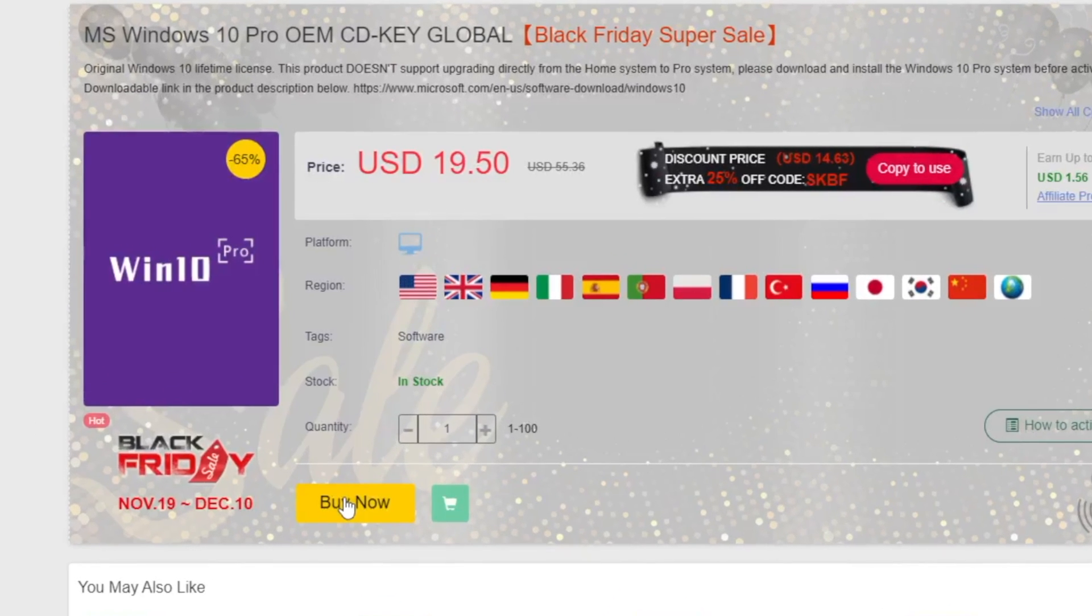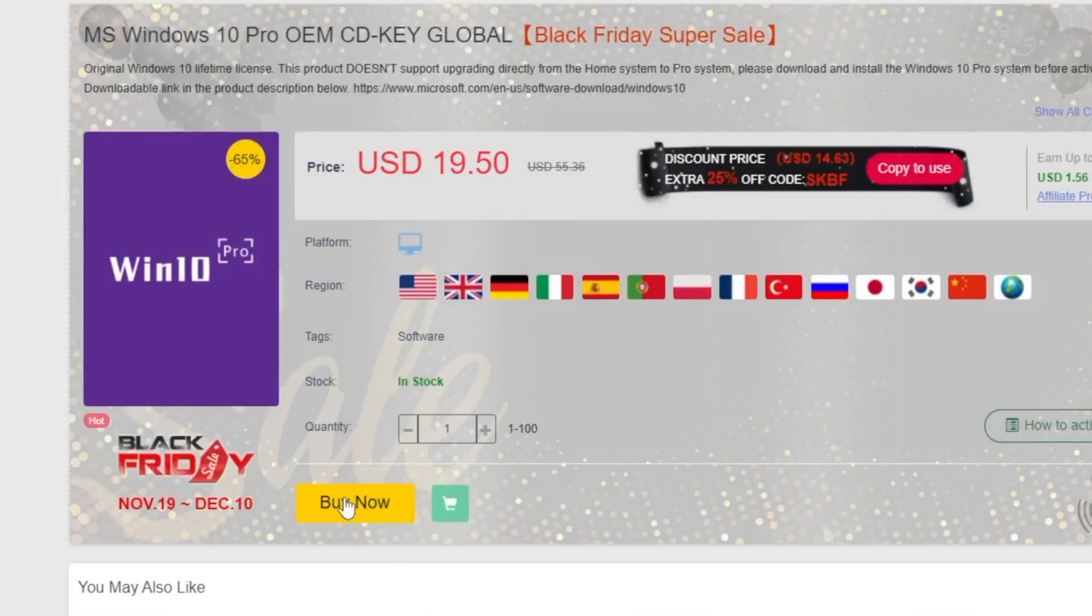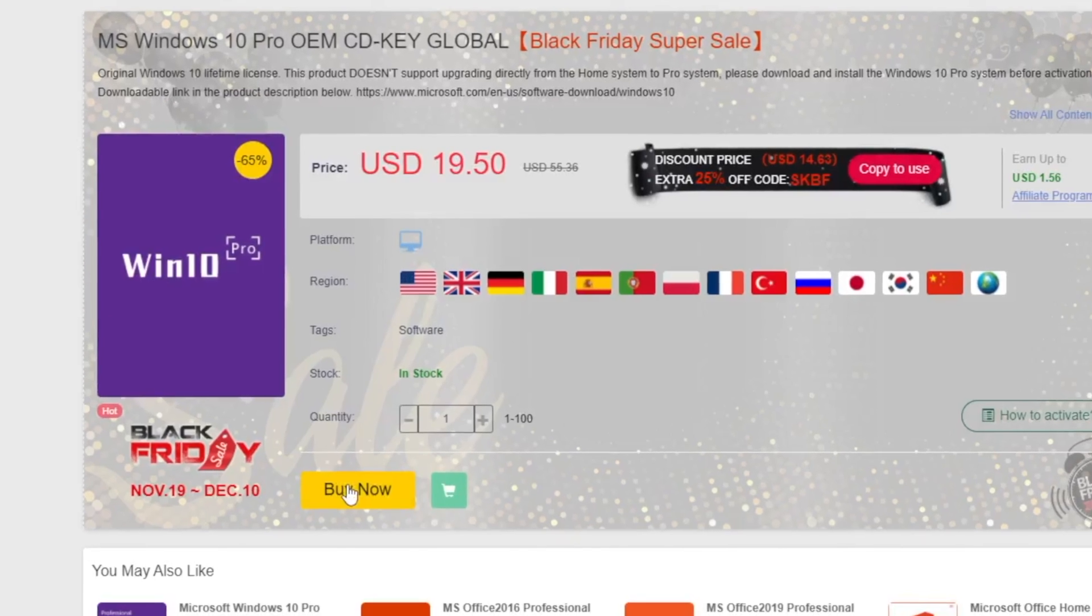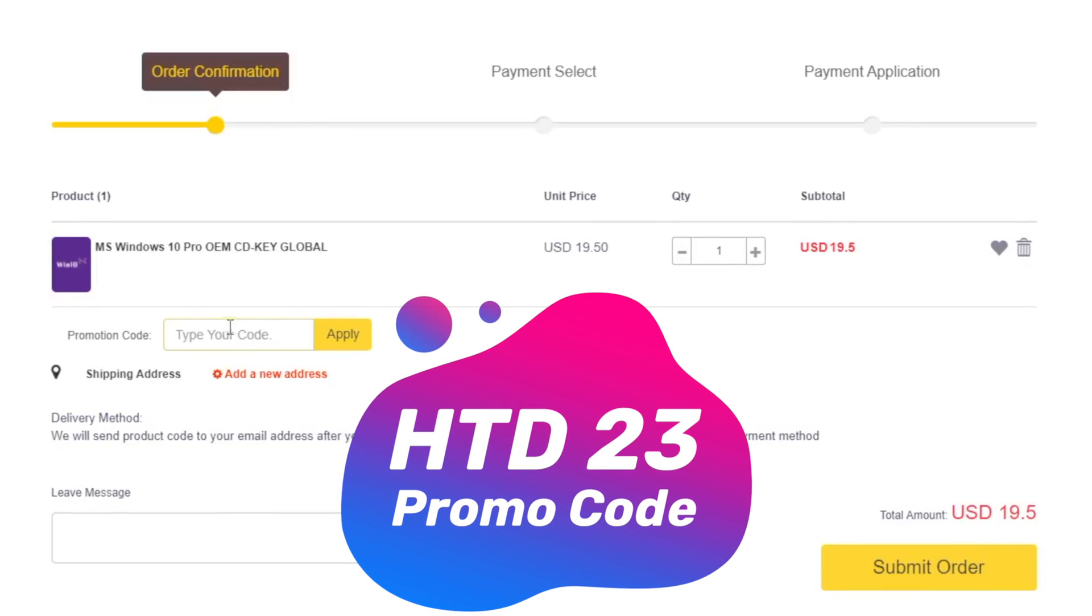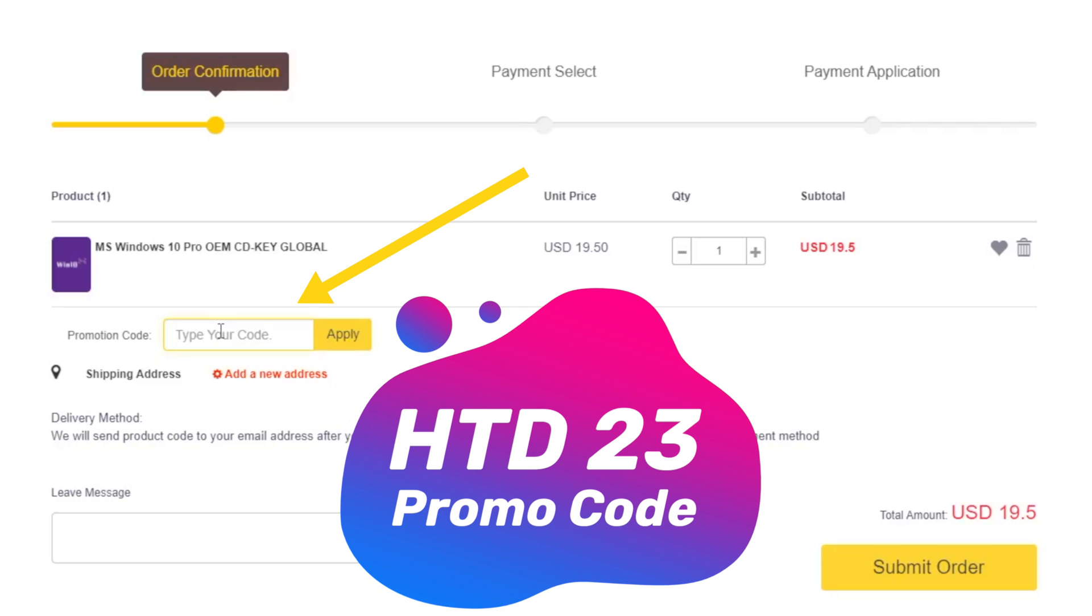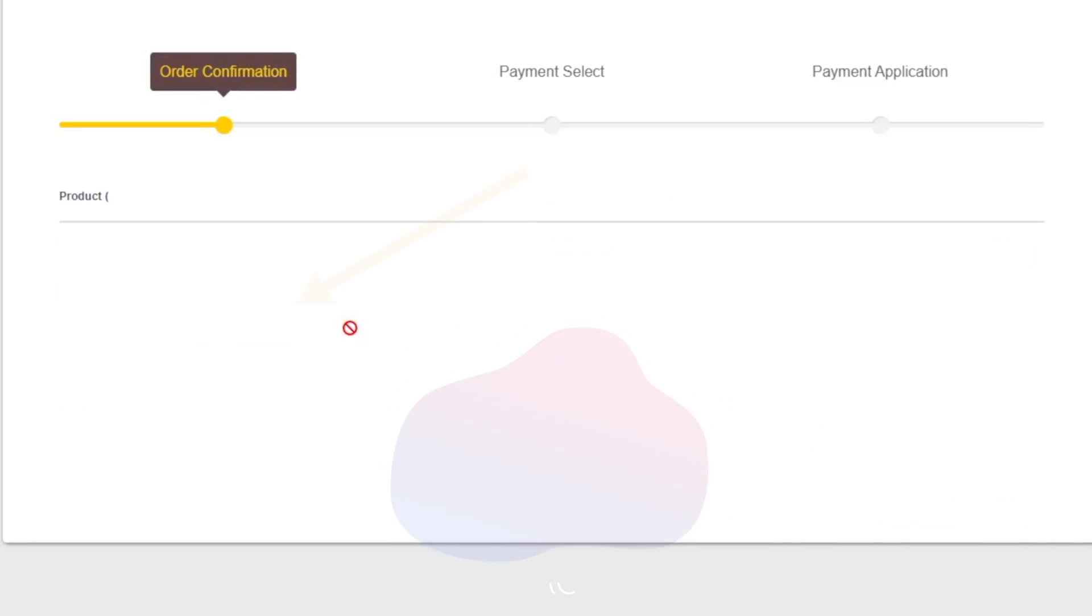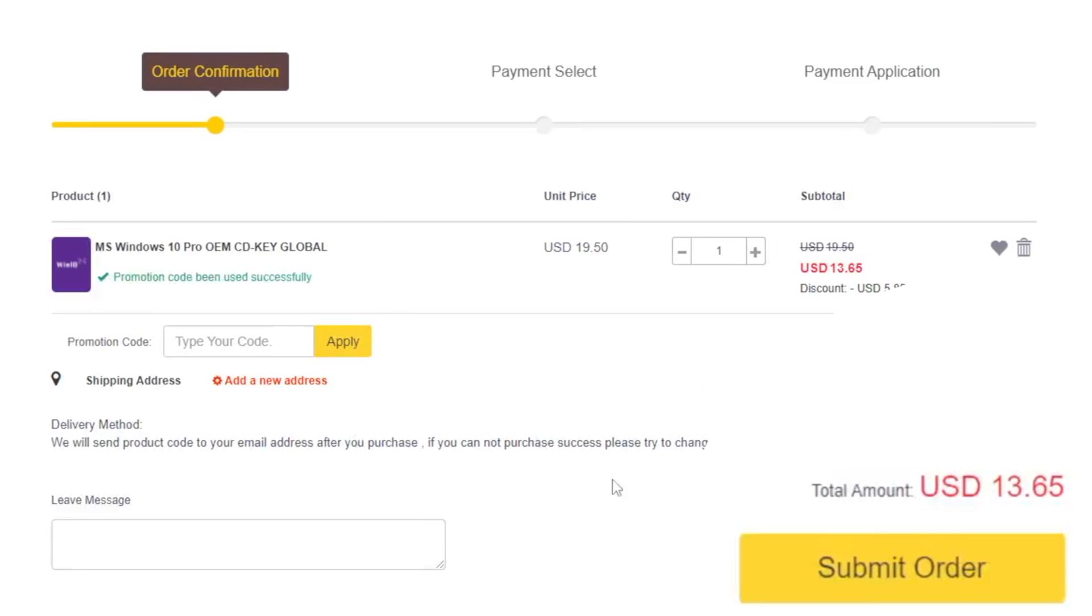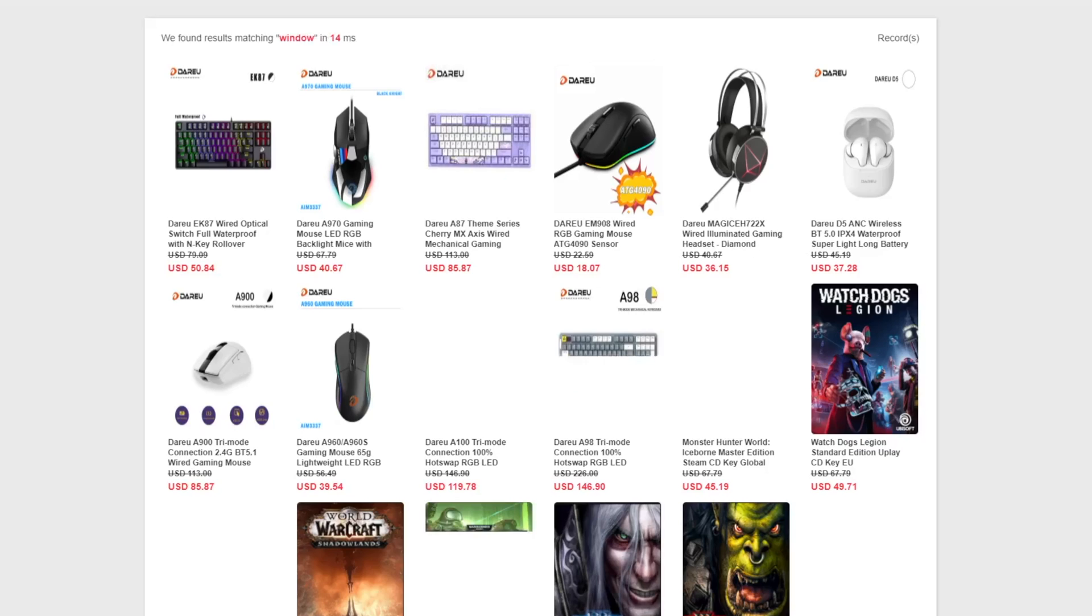There is a special Black Friday discount going on, and on top of that you can use our special discount code to get 30% off. Here in the promotion code you can put STD23 to get your special 30% discount. I think $13.65 for Windows 10 Pro OEM key is the best deal.